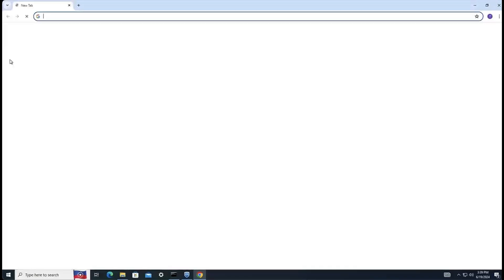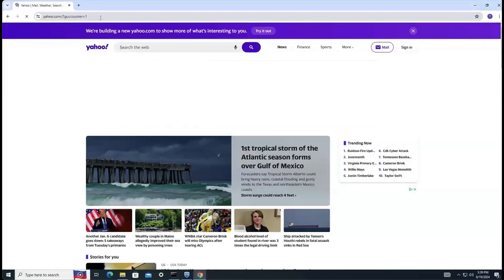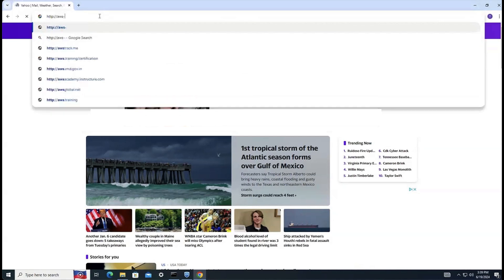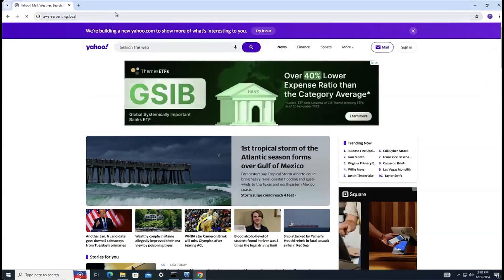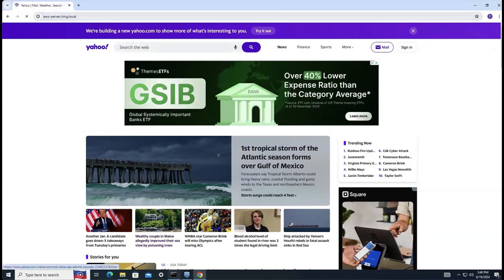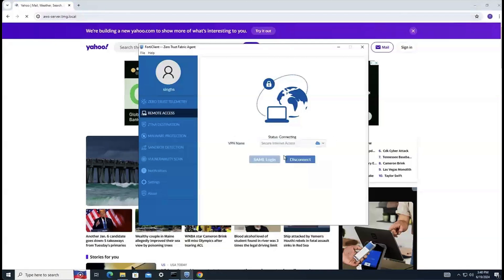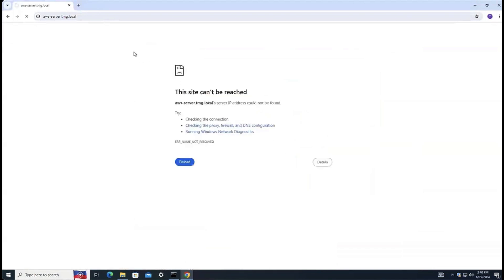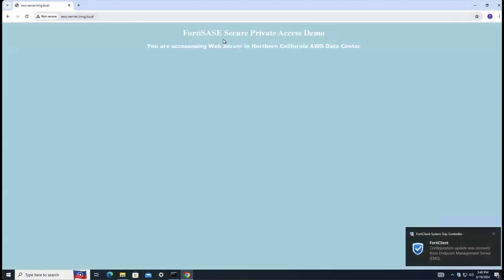Now let's see what happens when I connect an end user through FortiSASE. This endpoint is connected and I'm trying to access an internet website — yes, I do have internet connectivity. Let's check access to a private resource running on AWS — I don't have access yet. Let me open FortiClient and I see zero trust telemetry shown as connected but remote access is not. So I connect the client to FortiSASE through VPN. The connection is established to secure internet access, and now refreshing the URL gives me connectivity through Northern California, which is my primary data center.